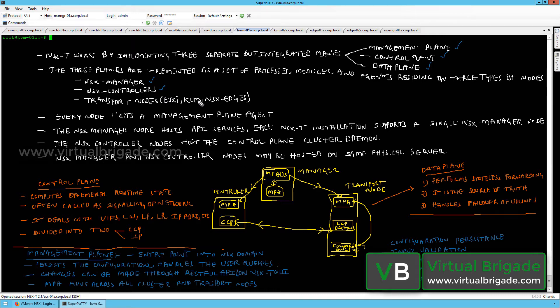The ESXi hosts, KVM hosts, and NSX edges can be configured as transport nodes. Each ESXi host, KVM host, and NSX edge runs both the management plane agent and the control plane agent.